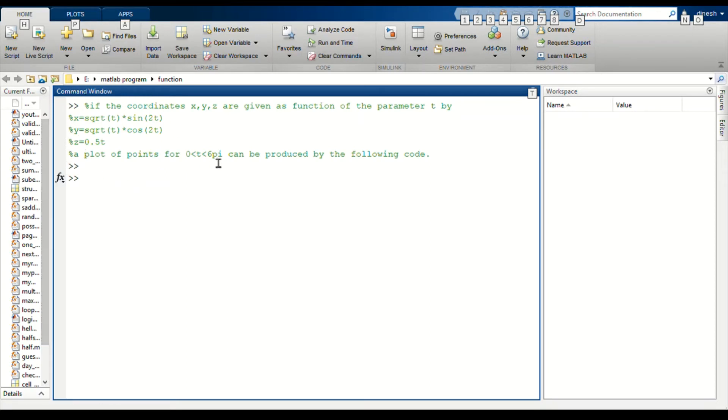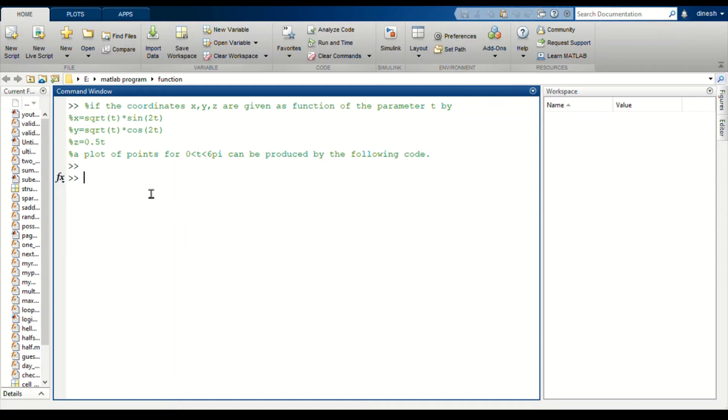We are going to plot points with these boundary conditions and we are going to plot a three-dimensional graph. Let's get into our code.